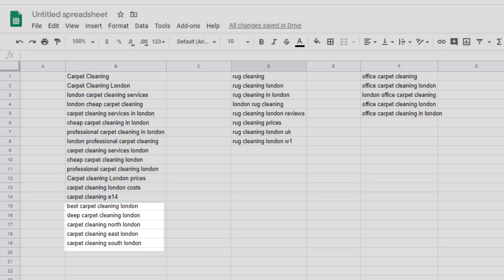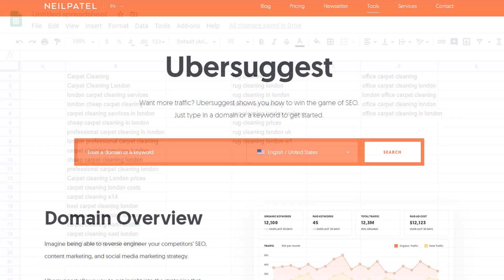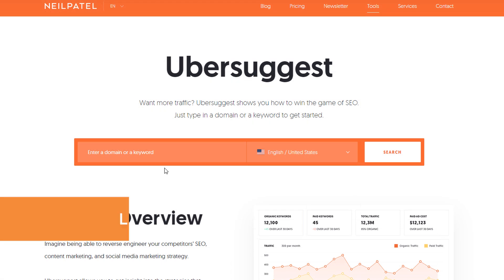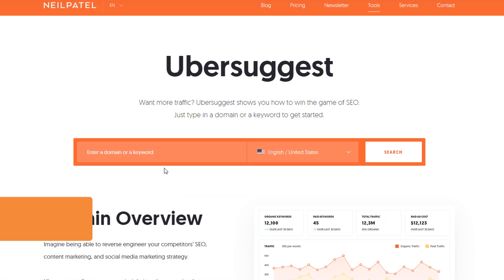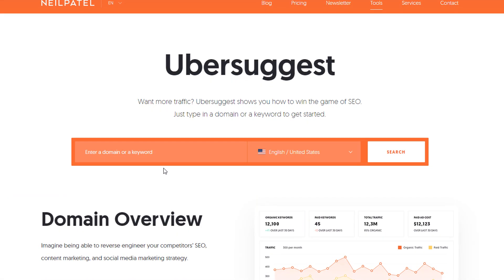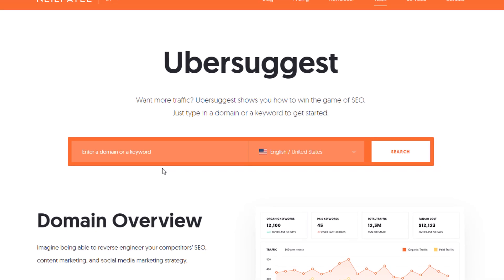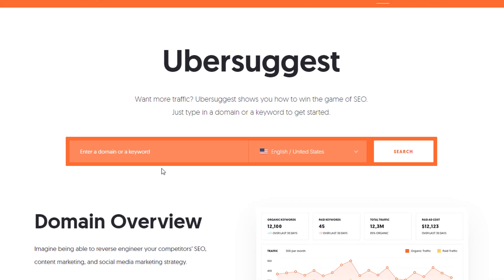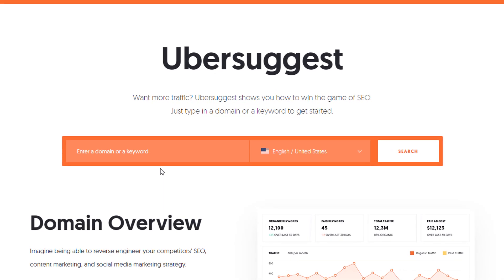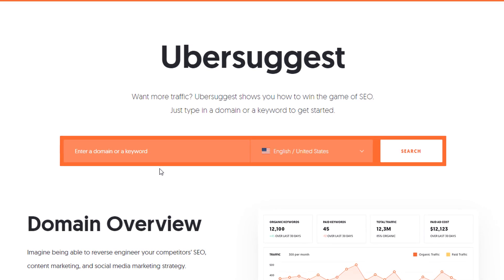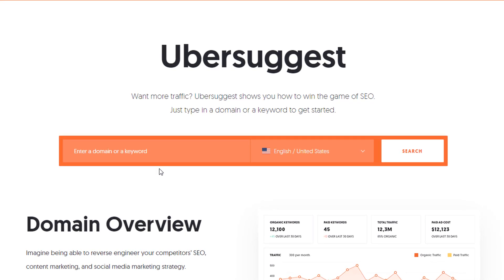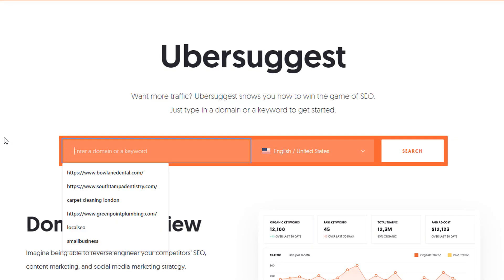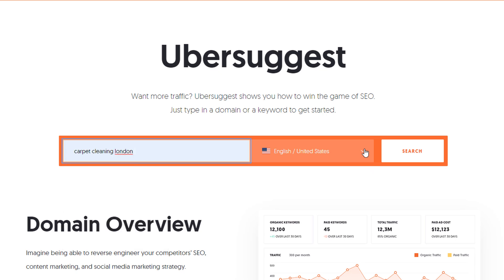You should by now have a fair amount of keywords you can play with but let's step it up even more and head over to a tool called neilpatel.com slash ubersuggest. I have mentioned this tool many times before when it was entirely free. Sadly some features have now become payable but it still offers a number of free options you can use.